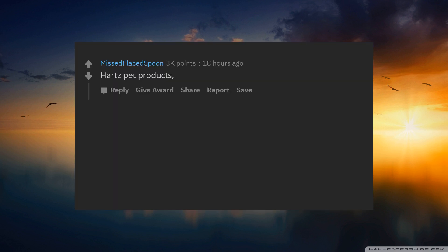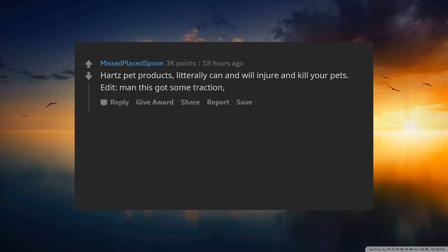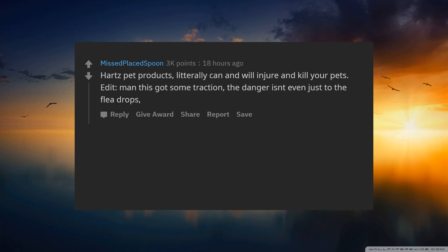Hartz pet products. Literally can and will injure and kill your pets. Edit: Man this got some traction. The danger isn't even just to the flea drops, but also the toys and treats. Hartz Victims dot org.